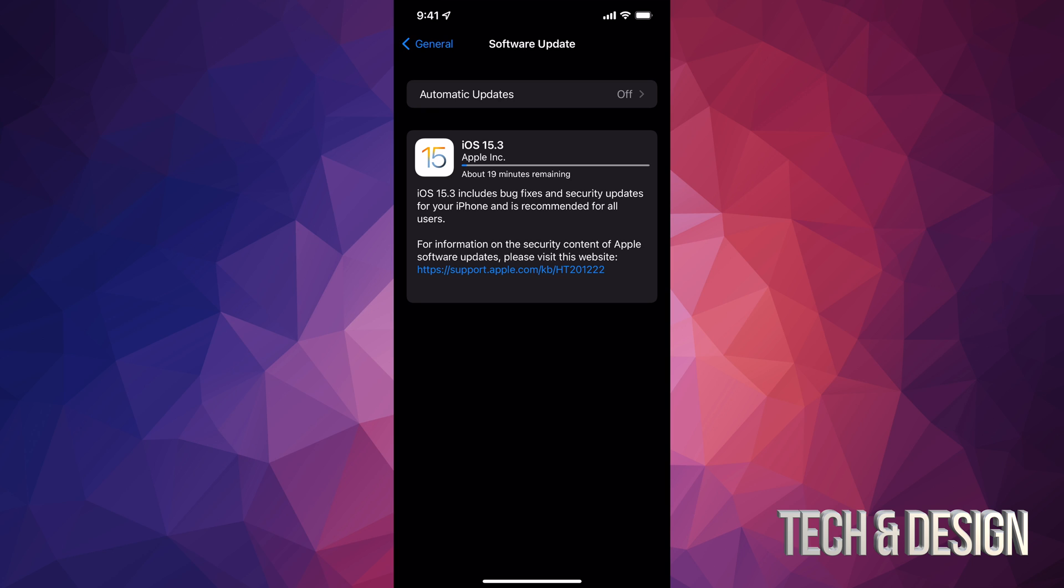I also want to mention that only the latest iPod touch can actually be updated to iOS 15. No other iPod touch can do that.